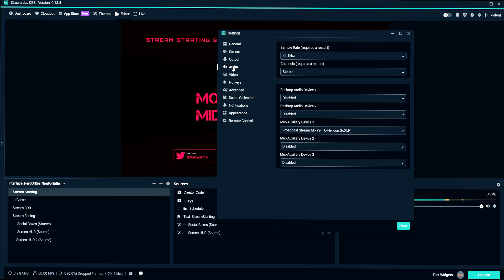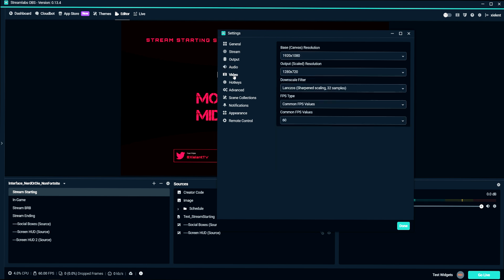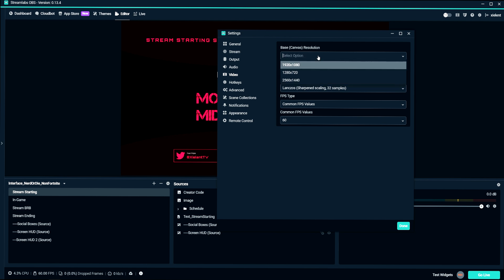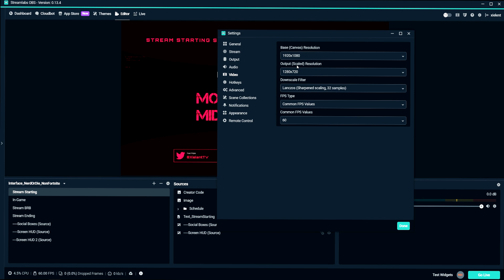I'm going to assume you have your audio set up. If not, I have a video on that. I'll link in the description. And now we're going to come to video. So the base canvas resolution is going to be the resolution of your monitor. So 1920 by 1080 is probably going to be most people's. And of course, set it to that.